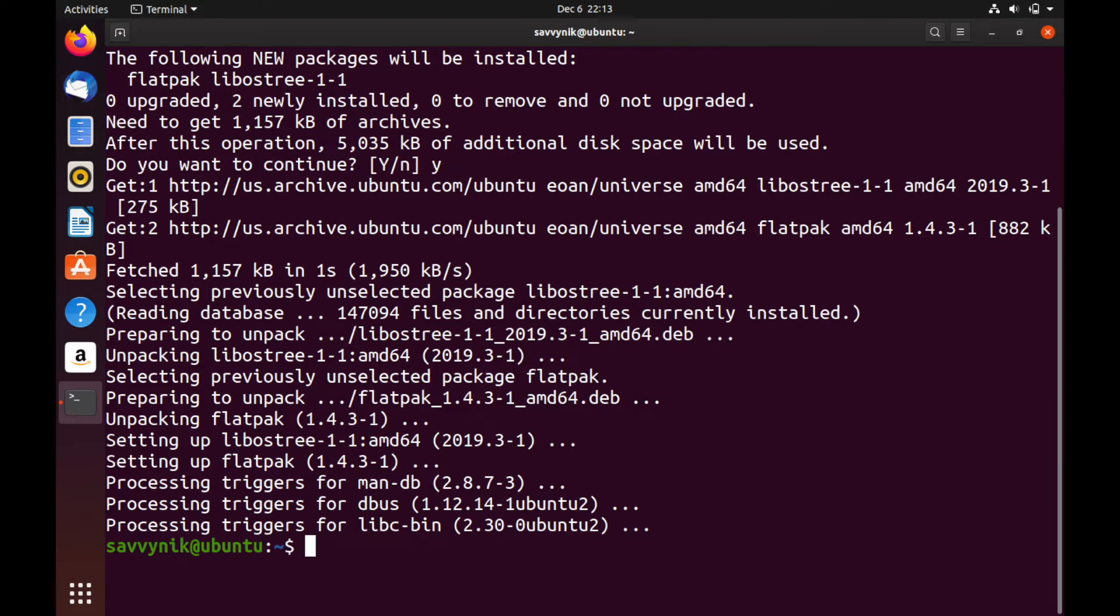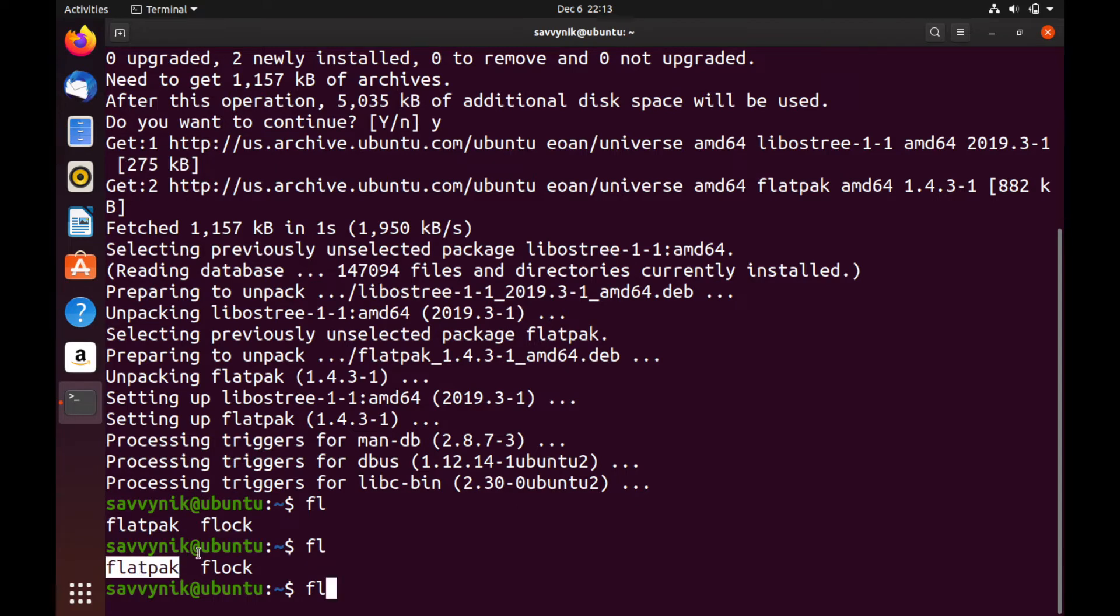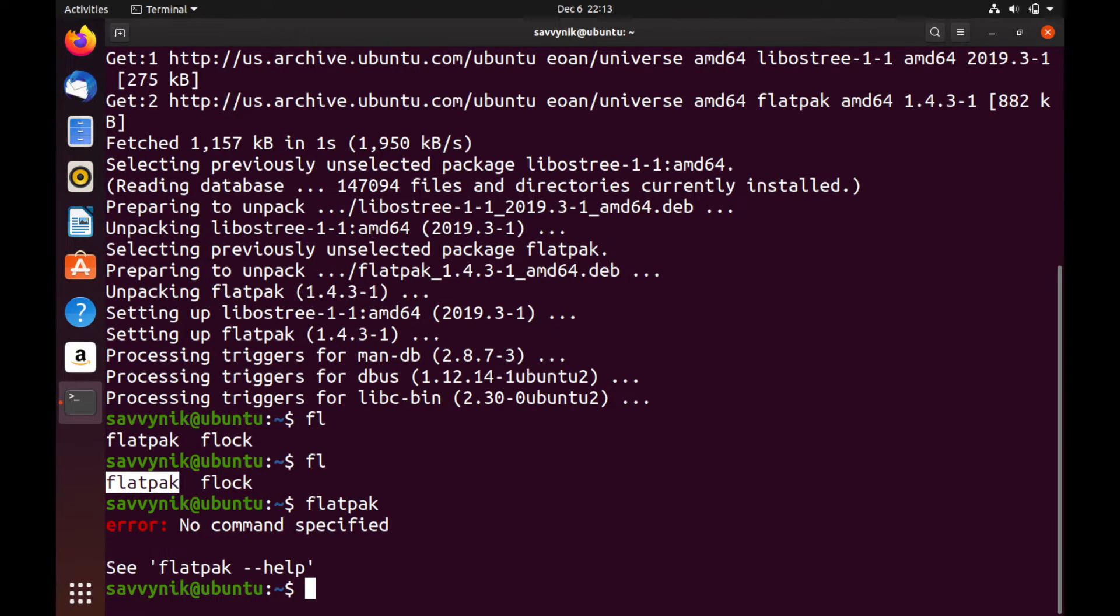So it'll be pretty easy to check. Let's just go ahead and start typing in Flatpak. And then I did tab twice. And now I see that Flatpak exists as a command. Let's see if we just type in Flatpak. It says error. No command specified, but it did find Flatpak. So that's great.